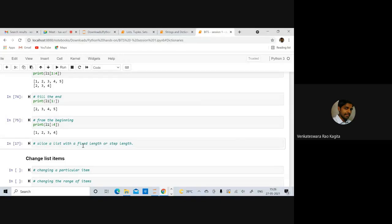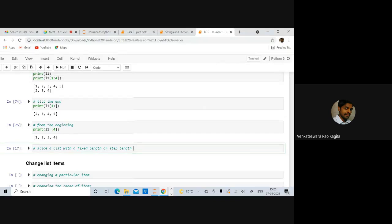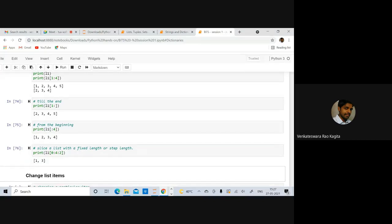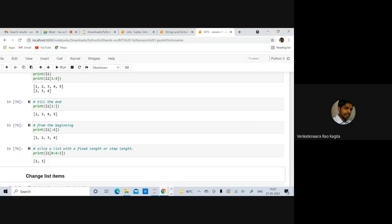You can also slice a list with a fixed step length. For example, l1[0:4:2] starts at index zero, ends before index four, and takes every second element. So it returns the elements at indices 0 and 2. If you give a step of three, it only accesses every third element.